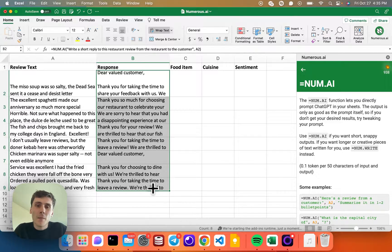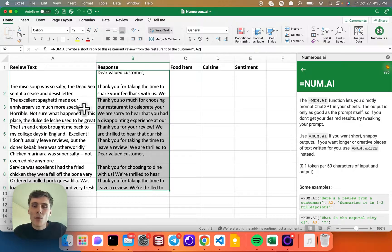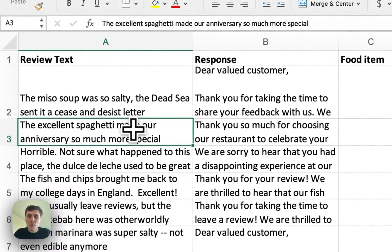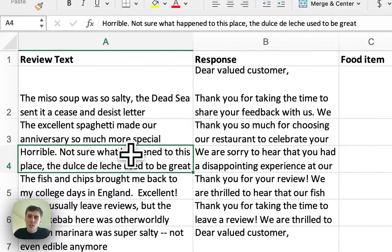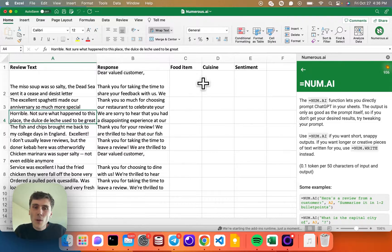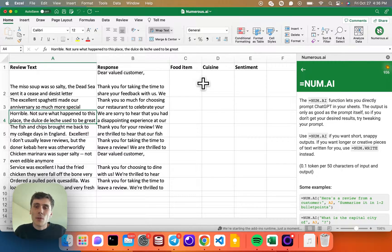So now that's done. In column C, I want to extract the food item mentioned in each review. In each review there's some kind of food item mentioned — here it's the miso soup, here it's the spaghetti, here it's the dulce de leche. What I could do is write another num.ai formula saying I want to extract the food item.